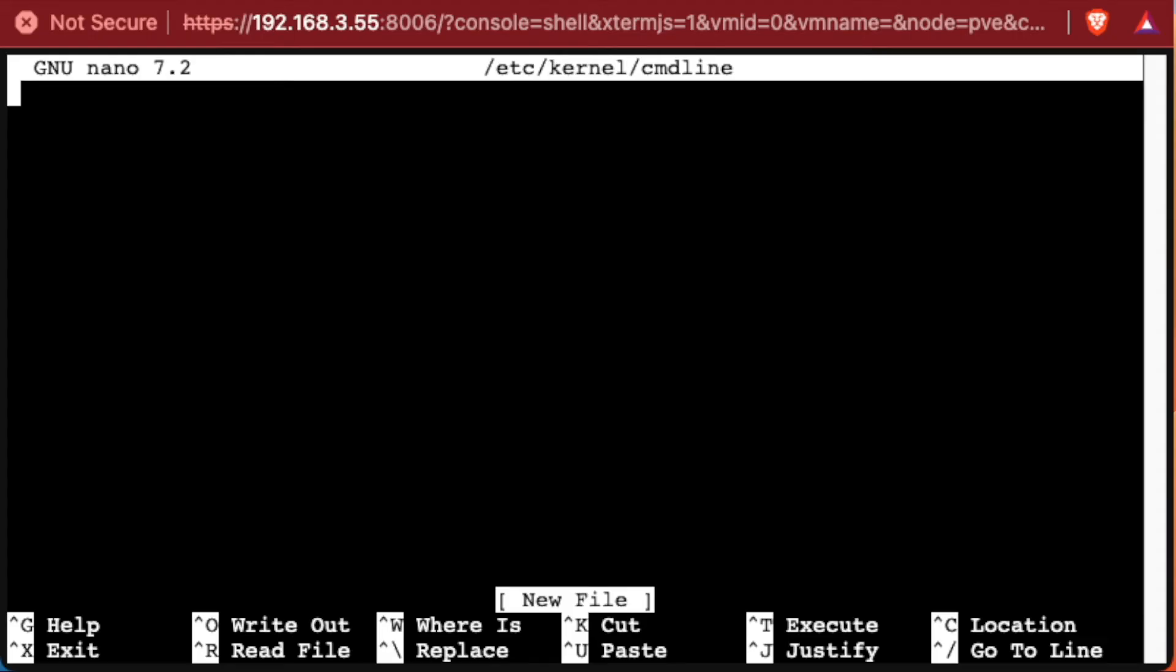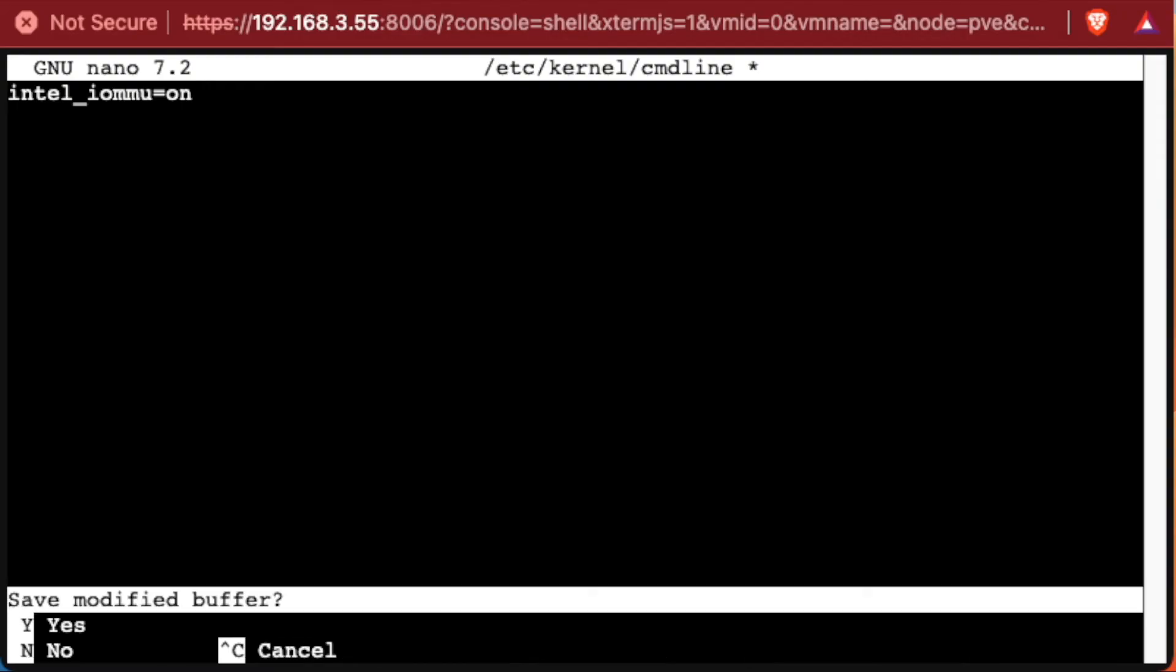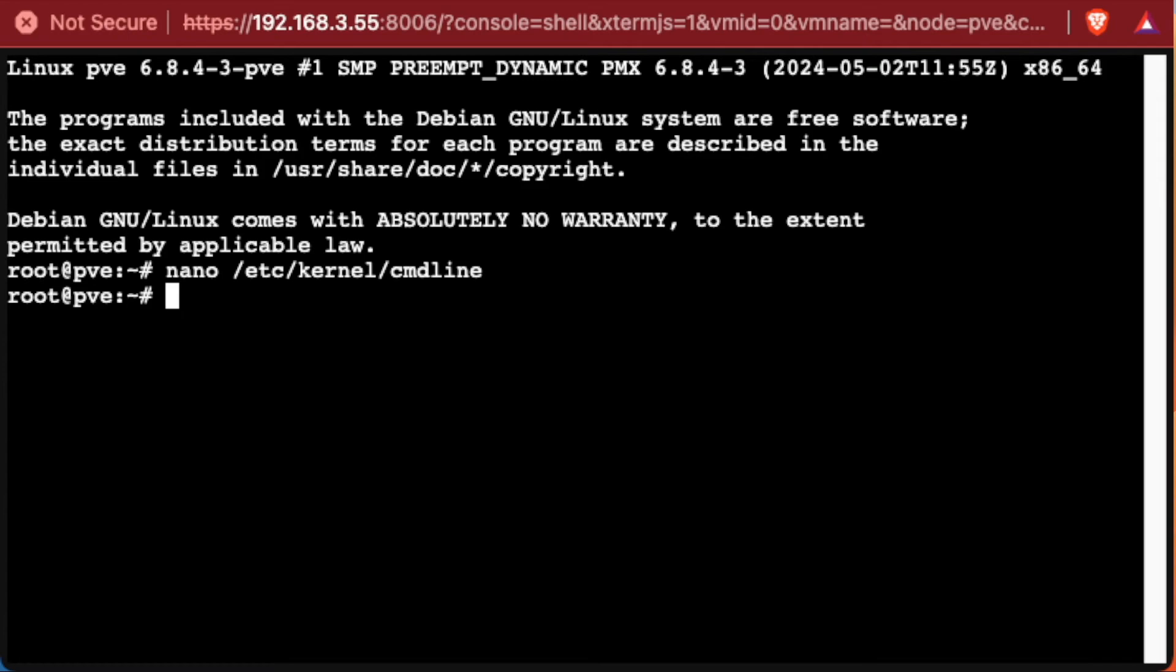And since we're using Intel, we're going to add the line Intel underscore IOMMU equals on. If we're using AMD, we would enter AMD instead of Intel. Now we'll press control X, Y and enter to go ahead and save this file.